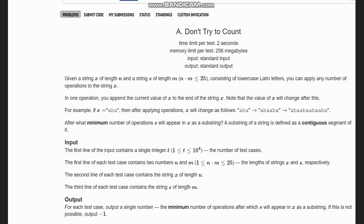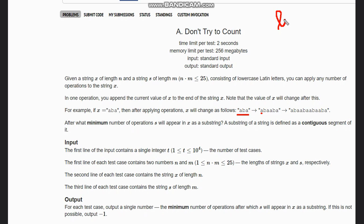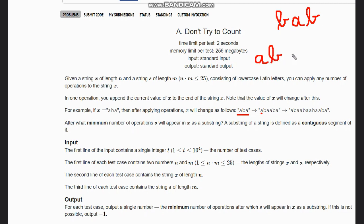So suppose here I have 'aba'. Let my s be 'bab'. Now I want 'bab' to appear in x, so I will start checking. I have 'aba', so I will append 'aba' here.